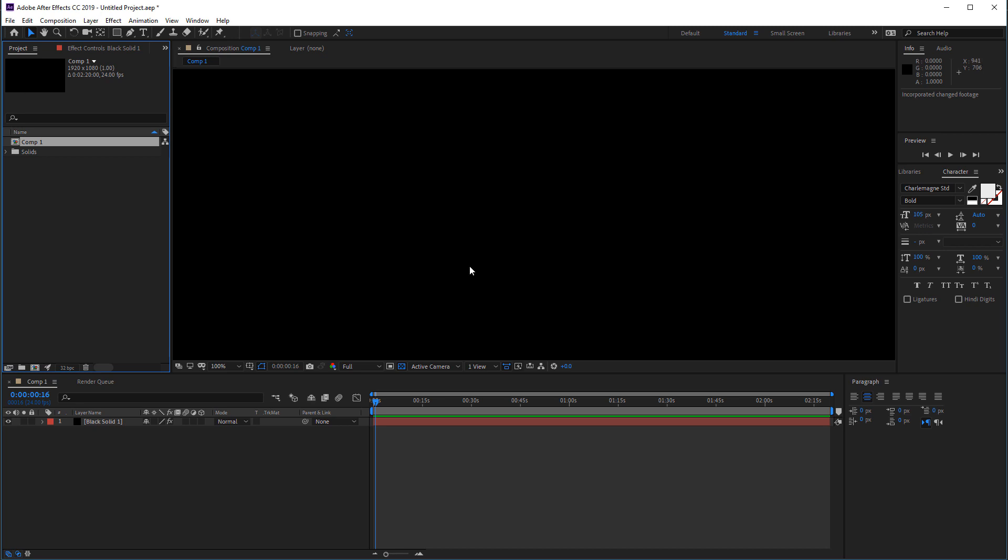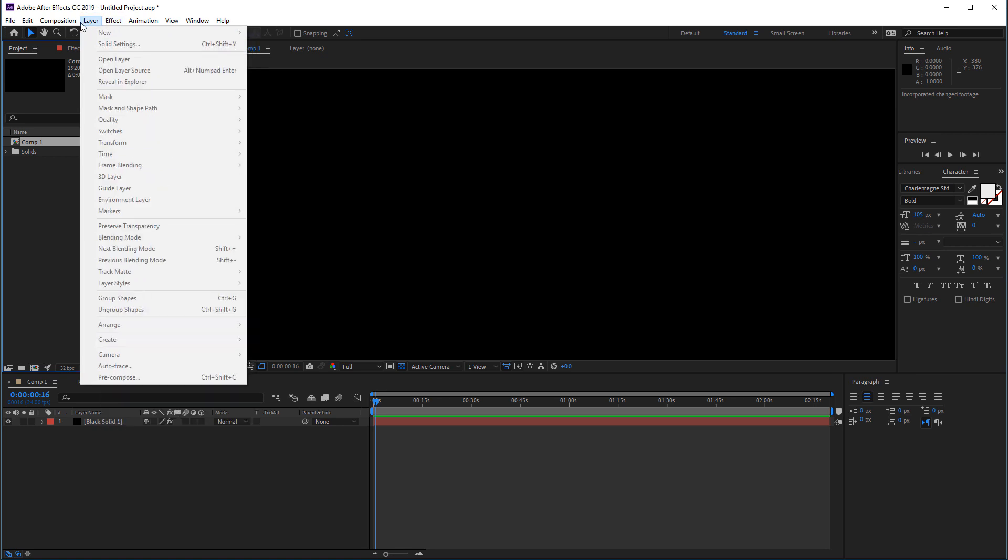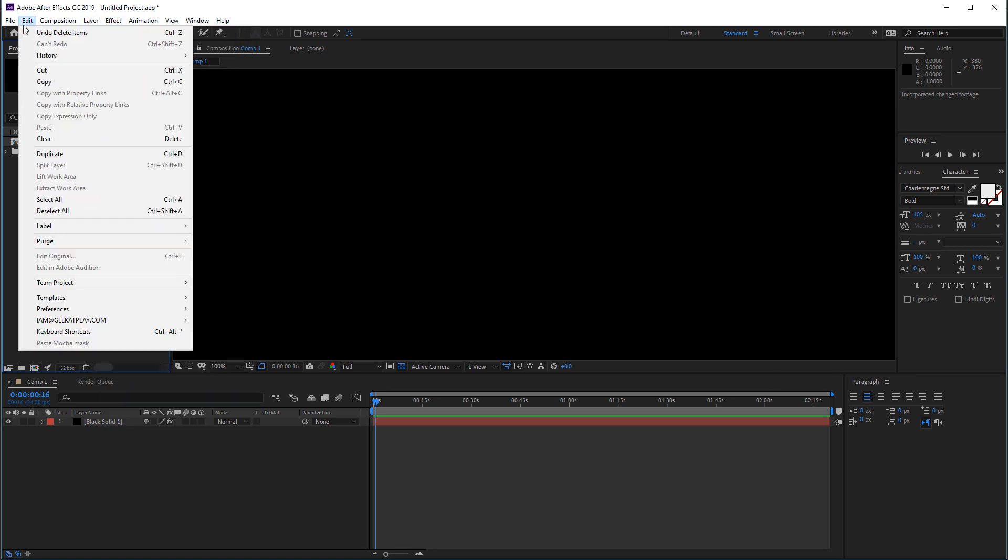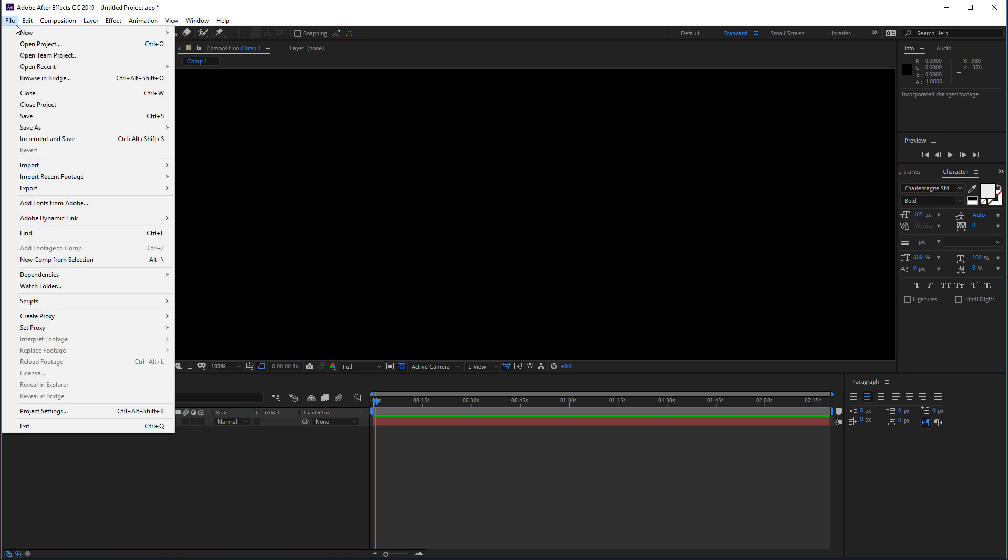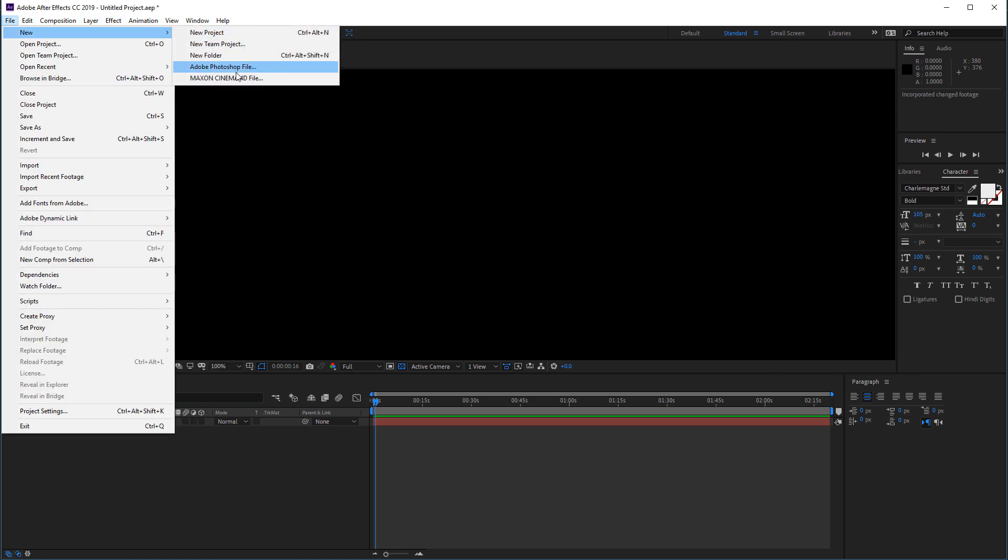The key component for this is the application that will translate between Vue and After Effects. In this case, we have our Cineware. So you will notice if we create, we can create a new Cinema 4D Lite. Or if you have the full version, a broadcast version, you have it.